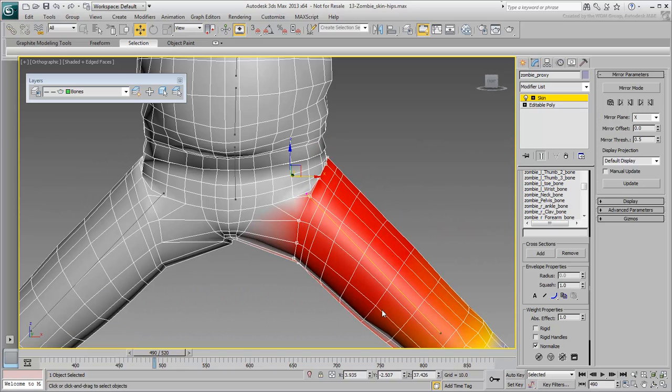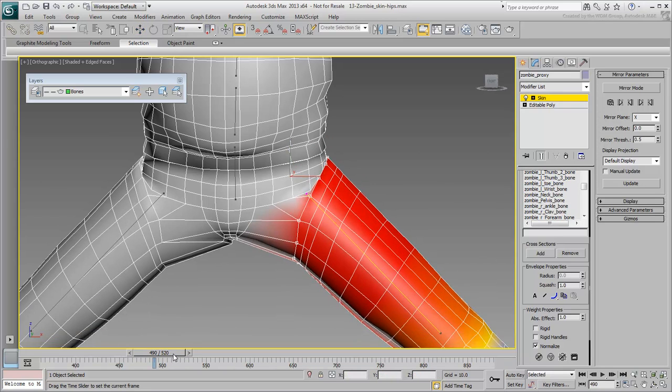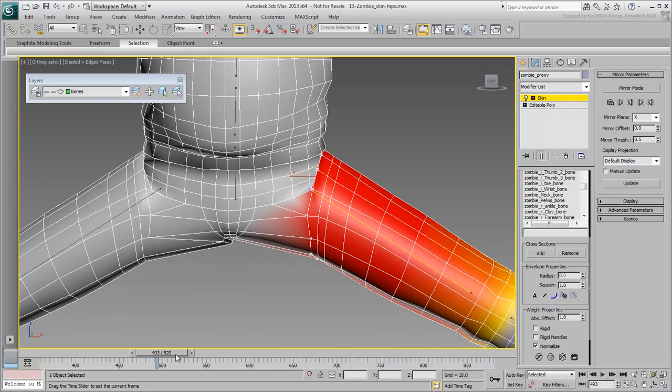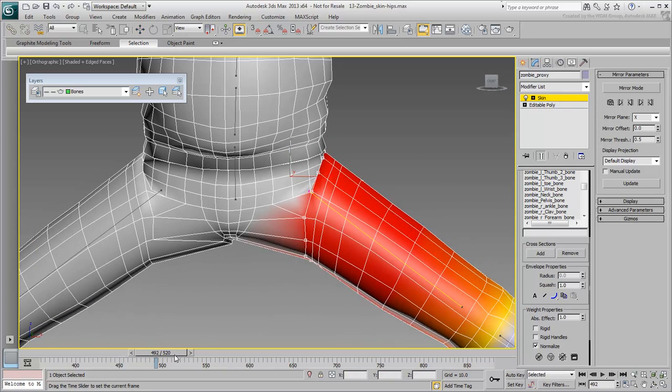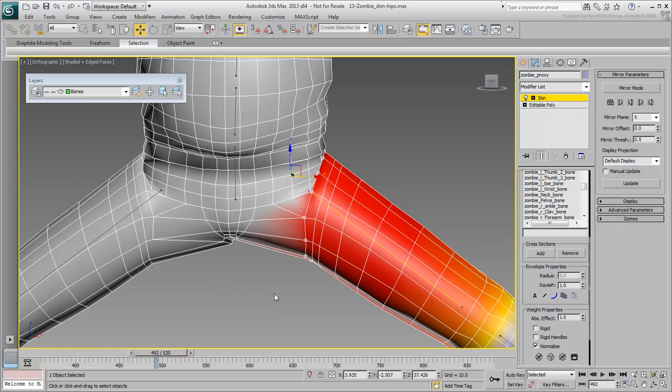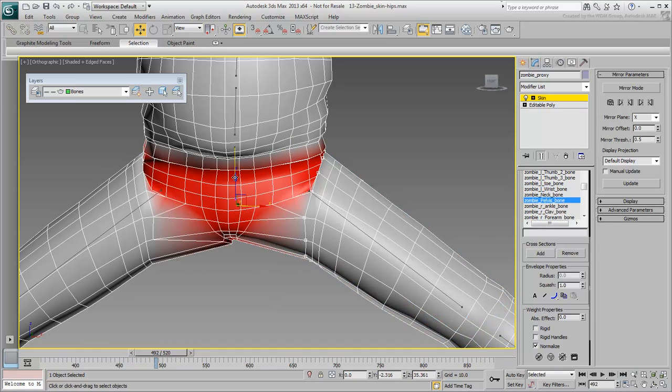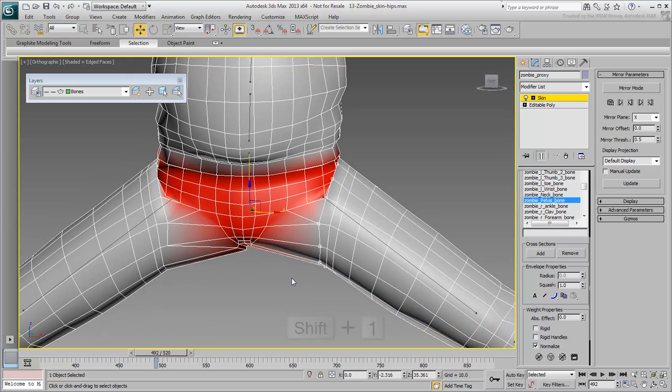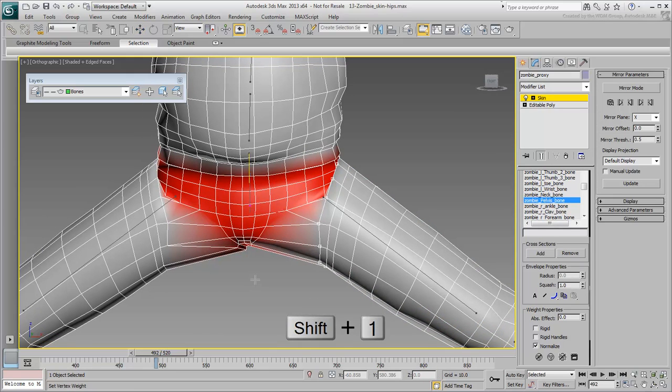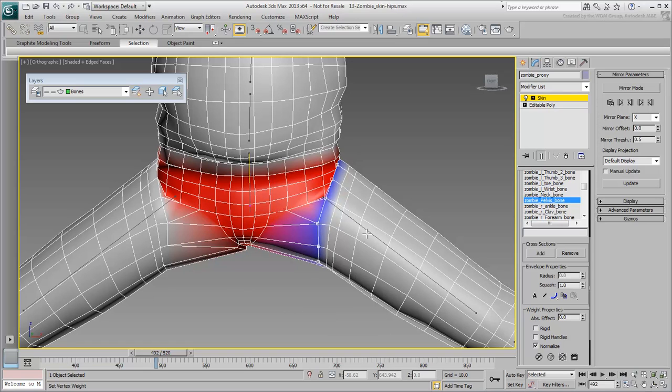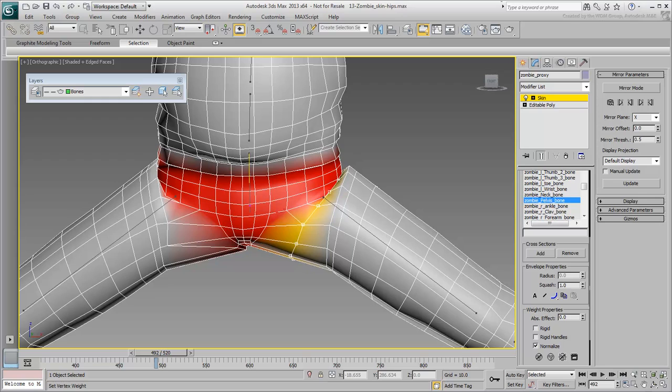Make sure you are around frame 490-492, where the character is doing an extreme split. With the vertices still selected, select the hip bone and press Shift-1 to activate the Vertex Weight Script. Click and drag to add a bit of influence from the hip bone. Don't overdo it just yet, you can always come back and make further adjustments later.